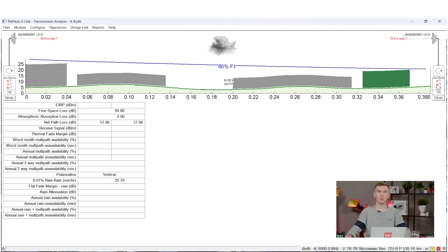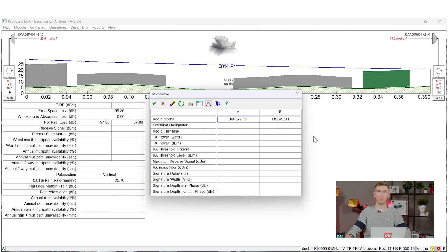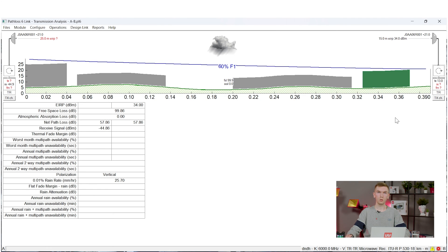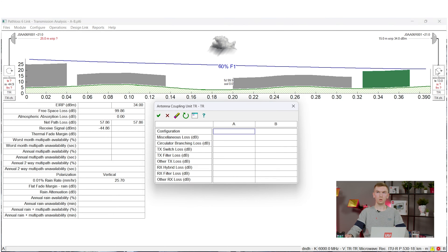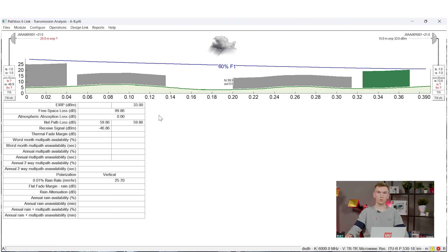Now let's calculate the expected received signal level. I will set up the signal generator on point B with TX power at 13 dBm, which is the maximum value for our SG Compact signal generator. Then I will add one decibel of losses on each side, caused by losses in the cables and connectors. As we can see in the table, the received signal level is almost minus 47 dBm.